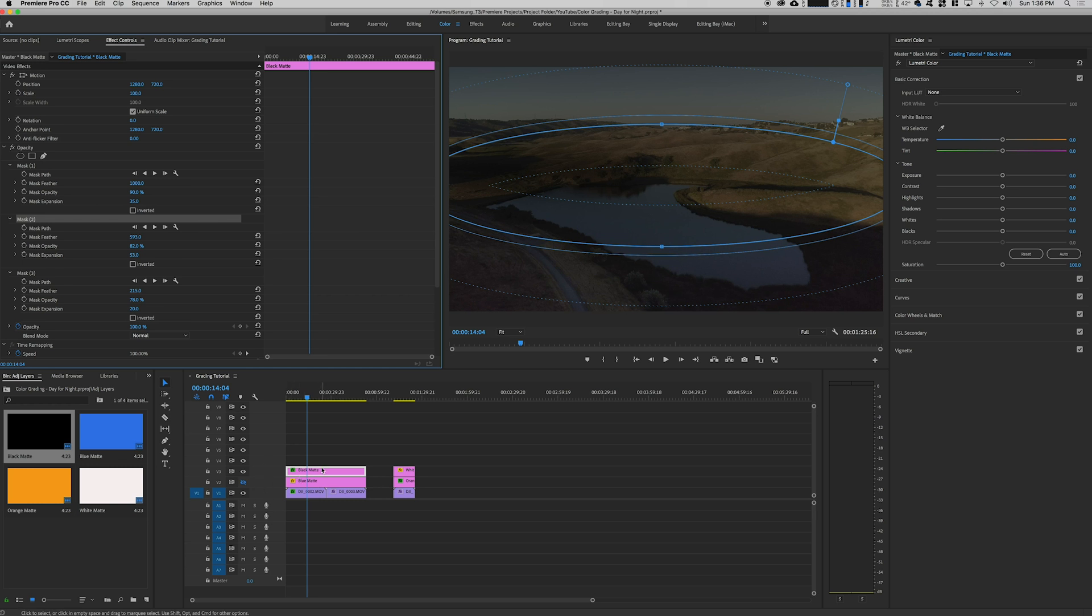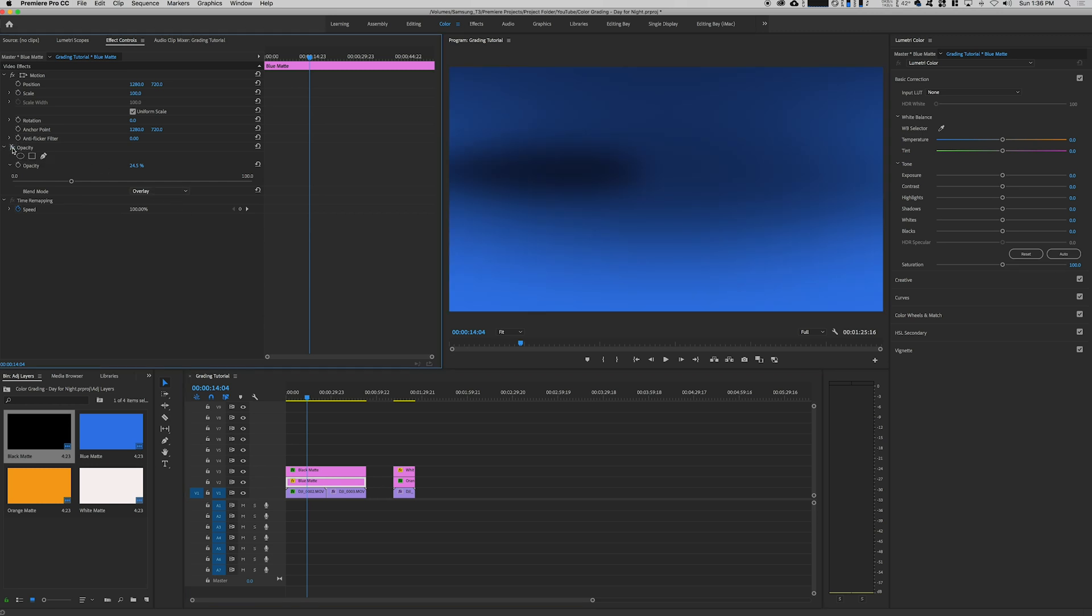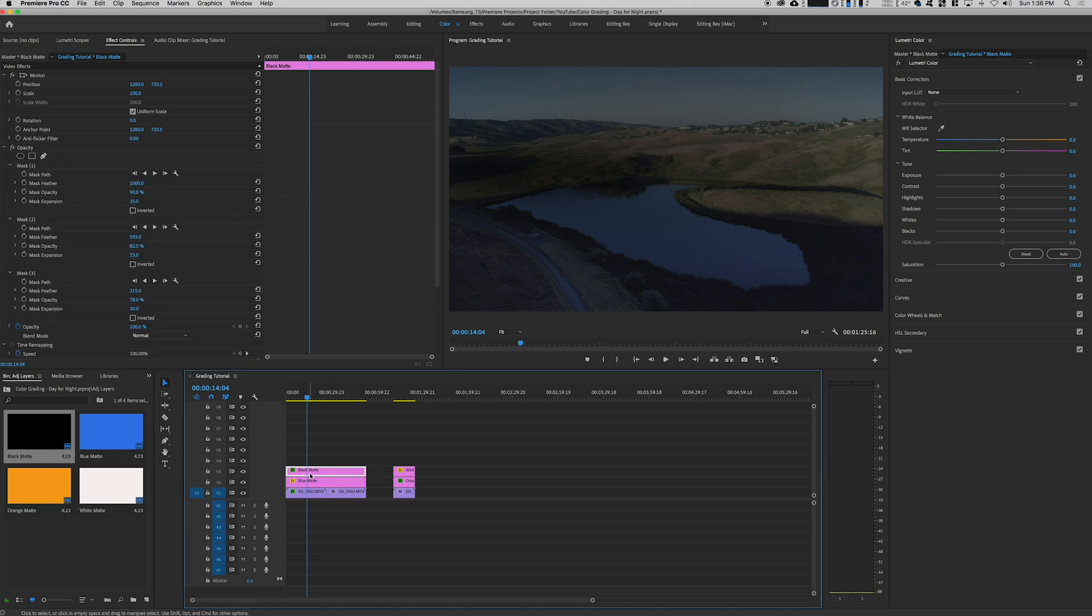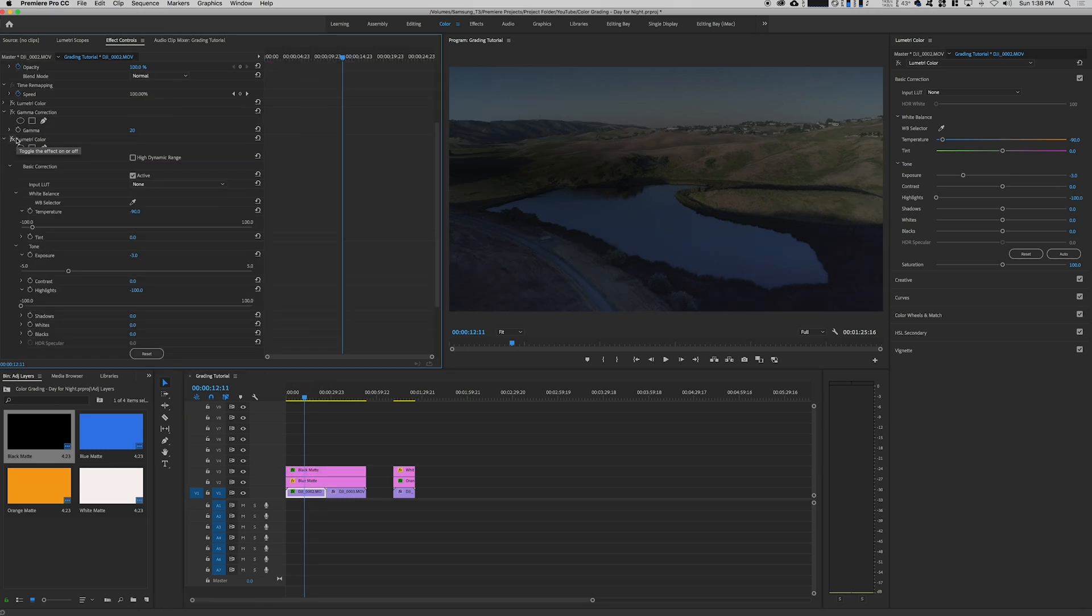The blue mat, I went ahead and changed the blend mode to overlay. So this is what it looks like before just having the mat and then adjusting the opacity and also the blend mode. You get kind of this bluish, kind of like a twilight tint to it. So then we have our mats.